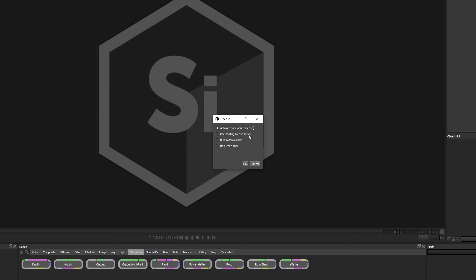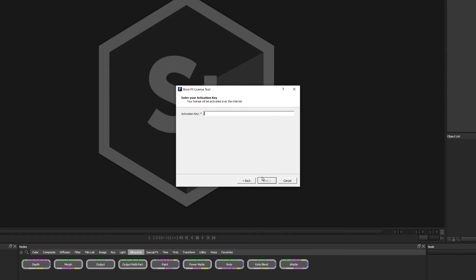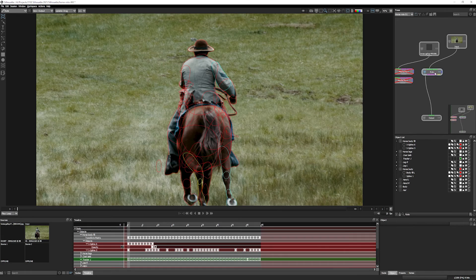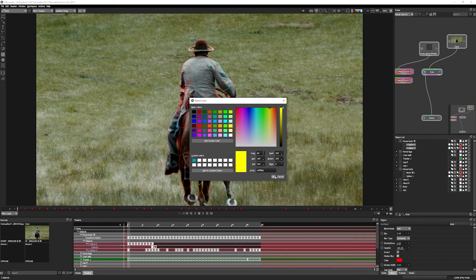If the compositor needs to make a change to the Silhouette project, simply activate a valid license and then you can have full editing control to make changes and continue to work on the shot.